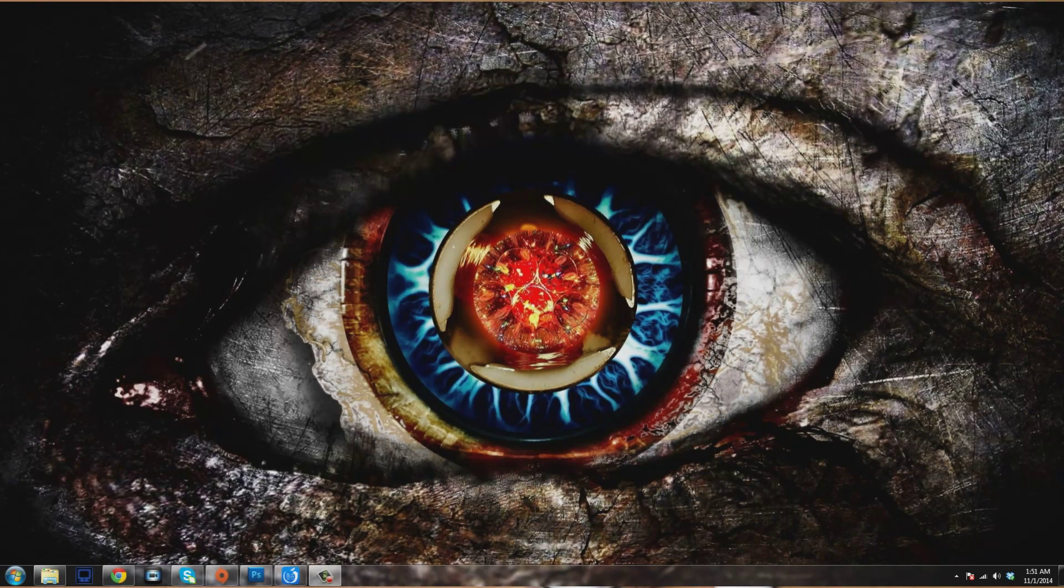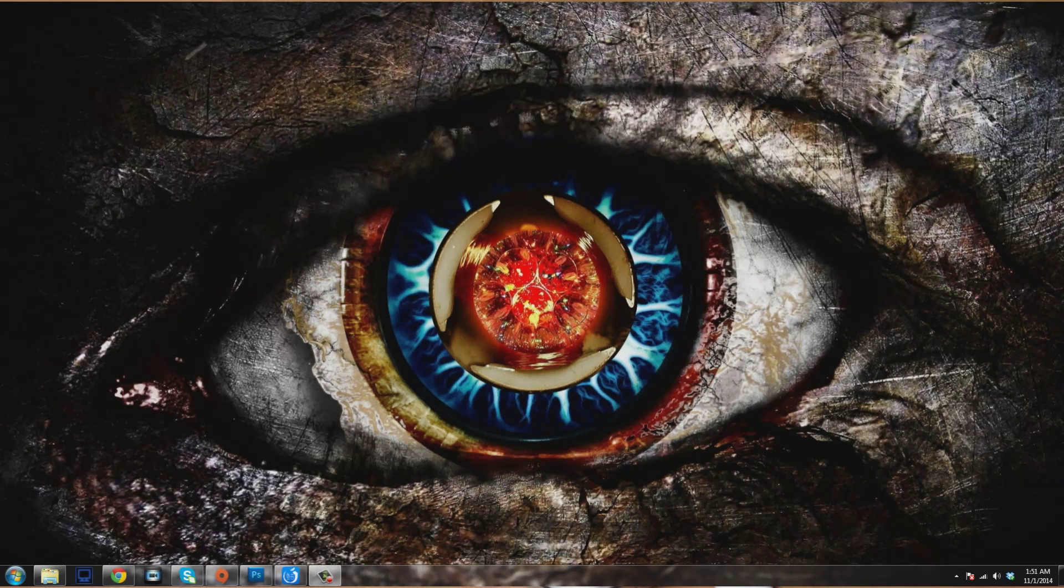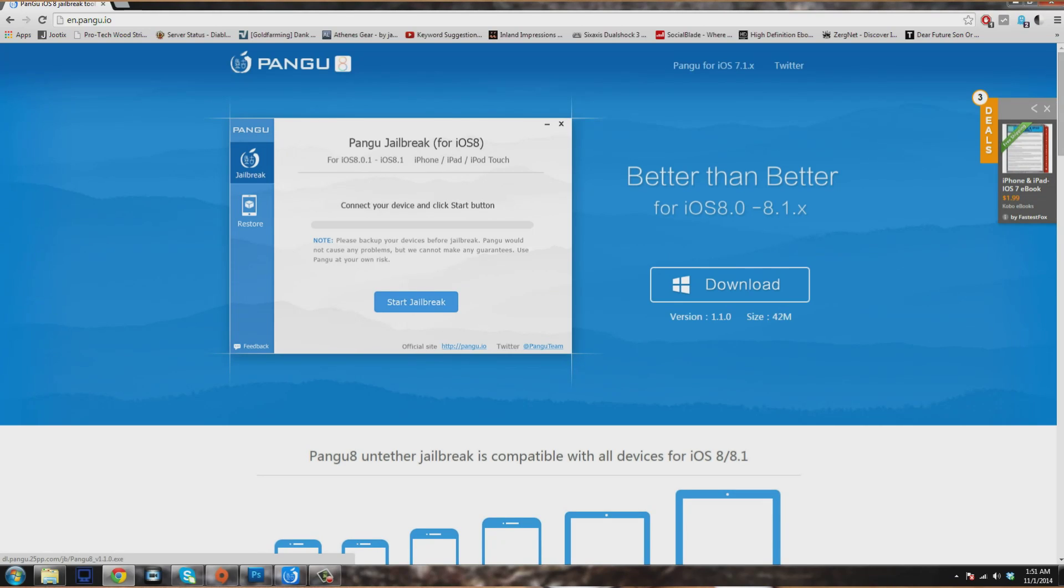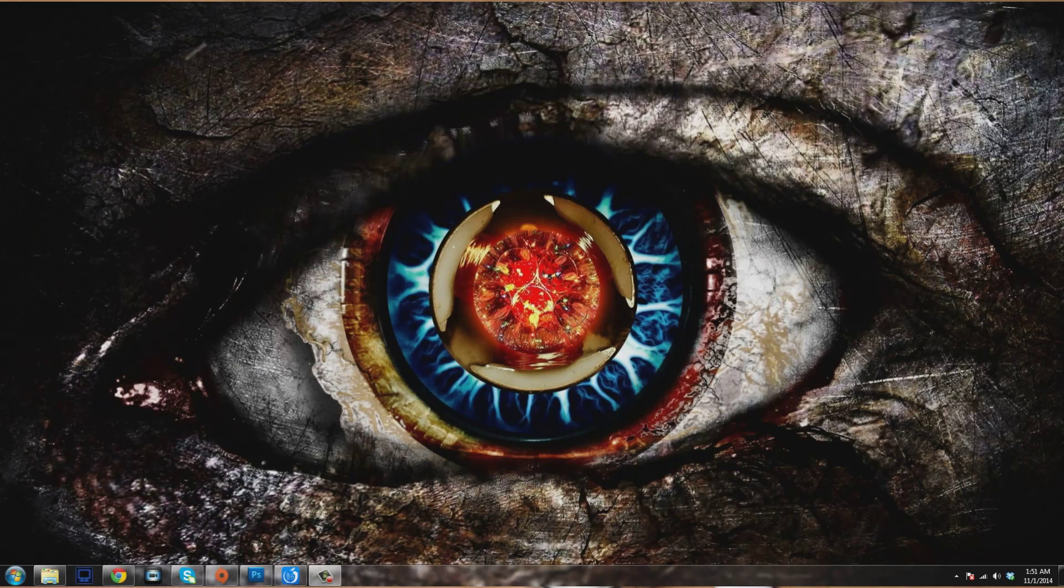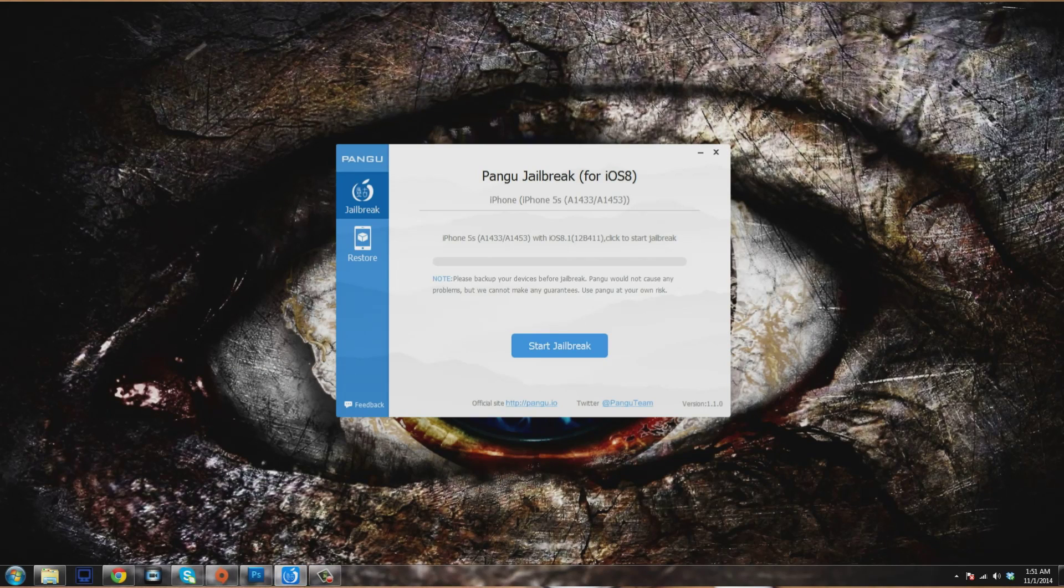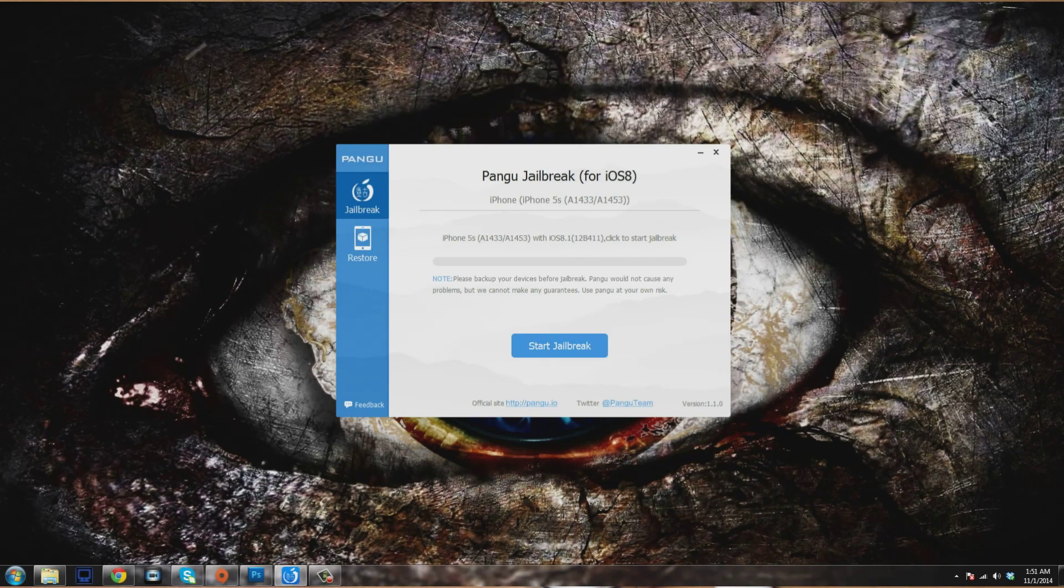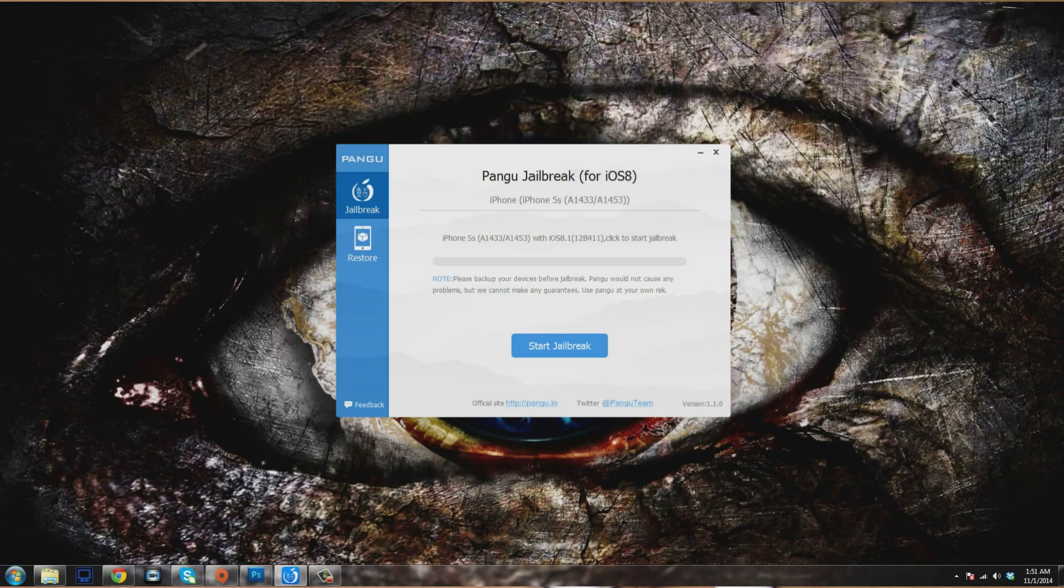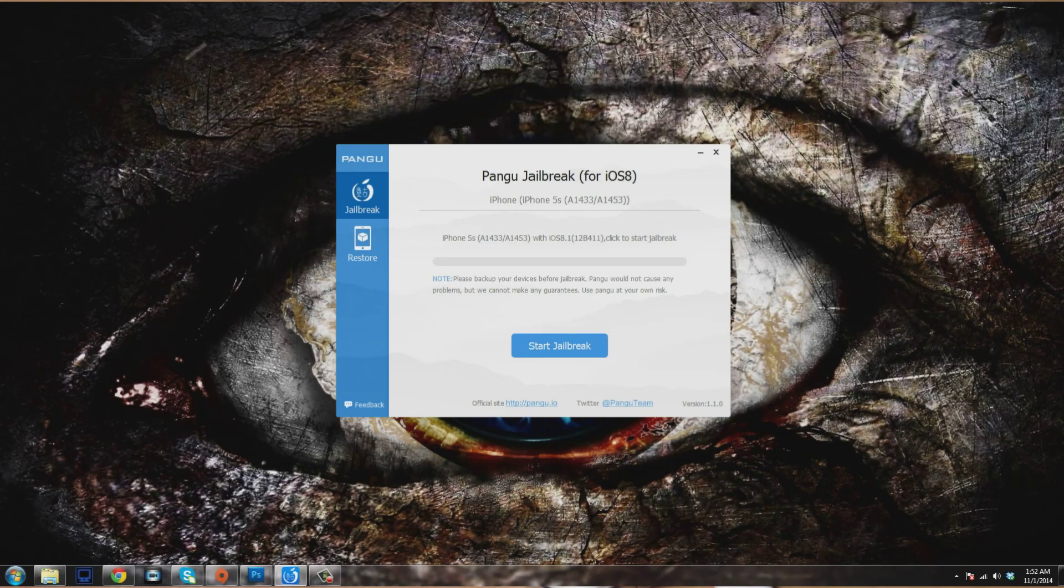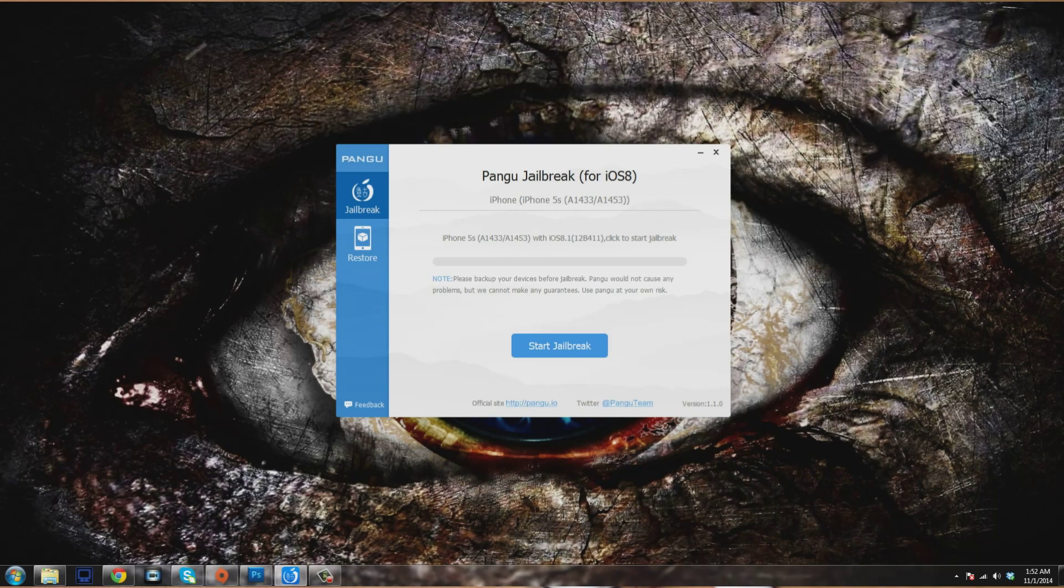Let's go ahead and get started with this extremely simple process. The first thing you want to do is go to this website—I'll put a link in the description below—and download this Pongu jailbreak tool. It's 42 megs so it shouldn't take too long to download. Once you've downloaded that, go ahead and open it up. You can see first of all that it's in English, which is a nice step up from what we were used to seeing, which was basically just a bunch of random characters.